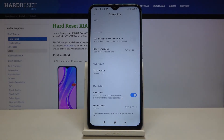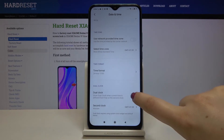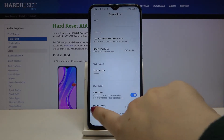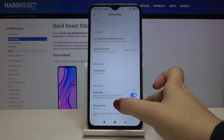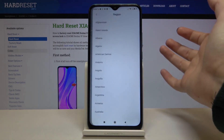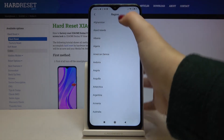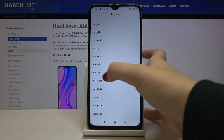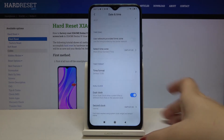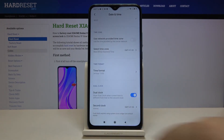Here we've got some dual clock options, so we can decide if we want to use dual clock or not. Now it is active — in order to turn it off just tap on the switch right here. Here you can choose the second clock from which region you want to see the time — for example this one — and it is also immediately applied.